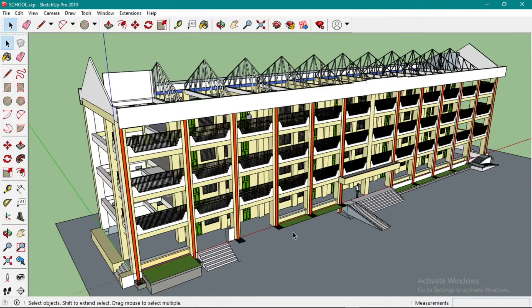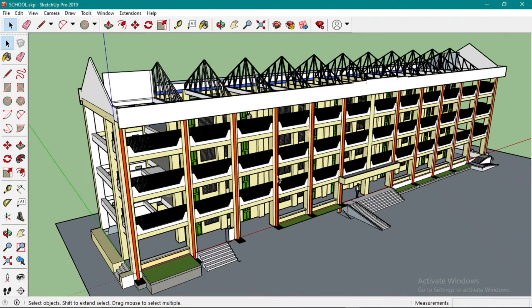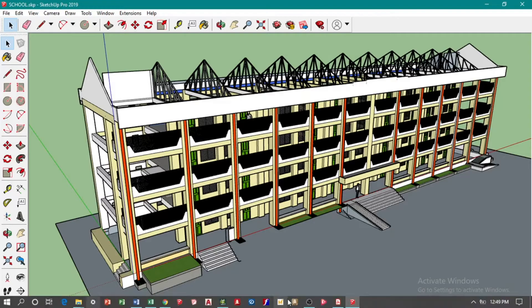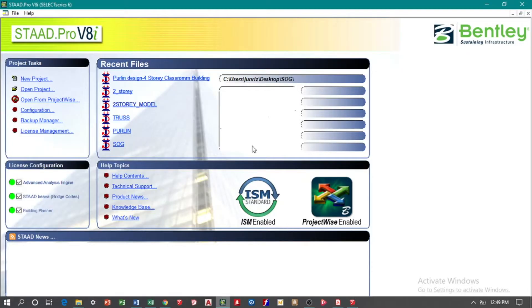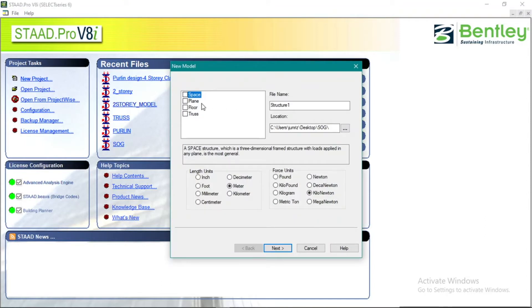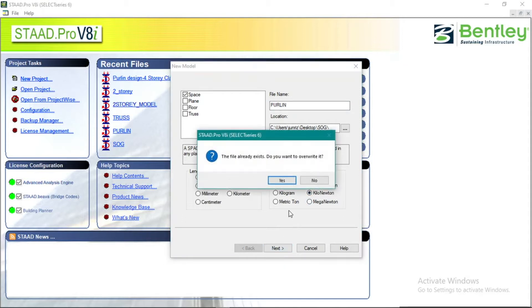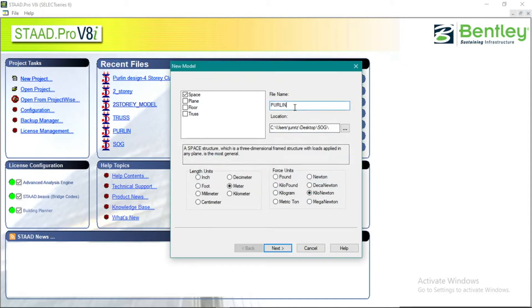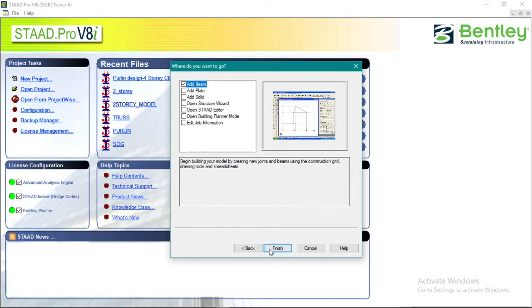Let's start with the purlin design. Open Staad Pro, create a new project. I named it 'Purlin' and set the unit.